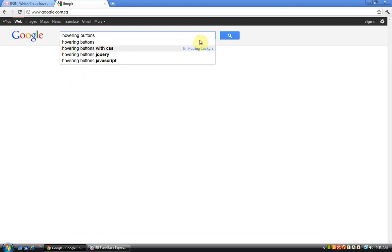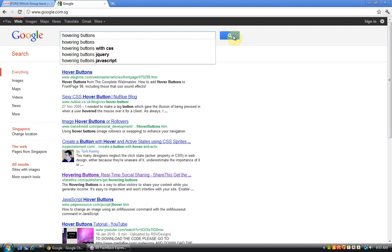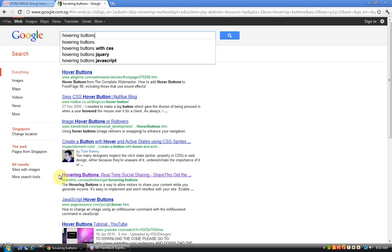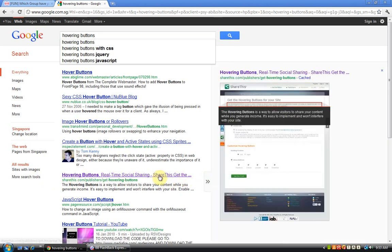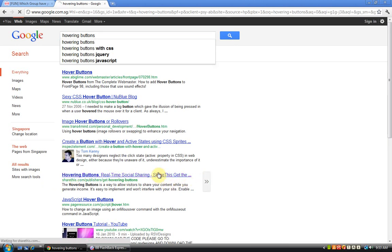You will find this link. Click on this link over here: hovering buttons real-time social sharing ShareThis. It looks like this. I'll provide the link in the description box below.